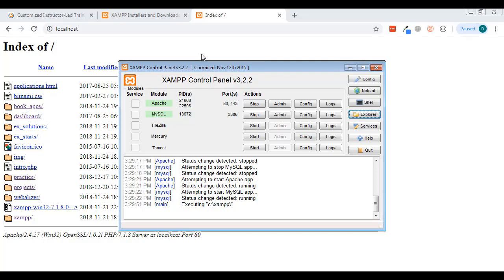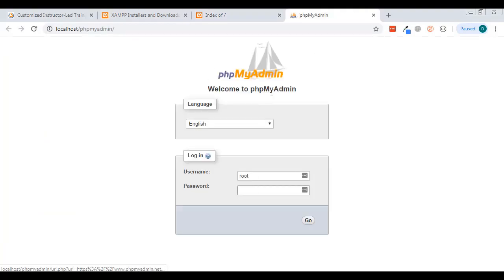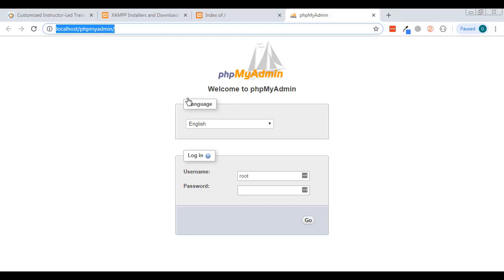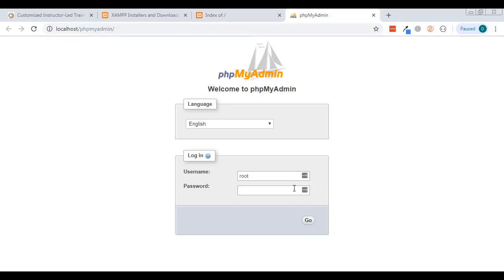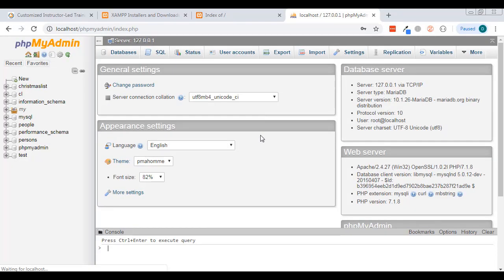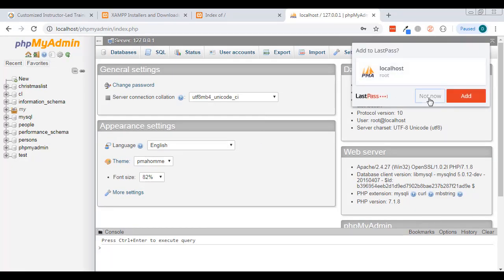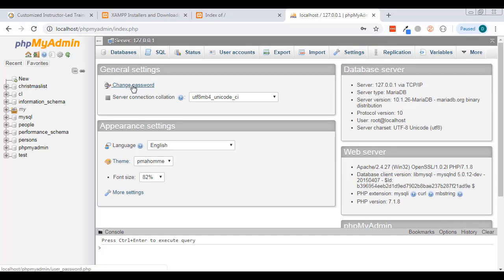We want to create a database, so we need to access phpMyAdmin, which comes with XAMPP. There are two ways: on the MySQL row you can click Admin, or you can type localhost/phpmyadmin. The first time you log in, root won't have a password — just put 'root' in and hit Go. Once you're in, you can change the password.